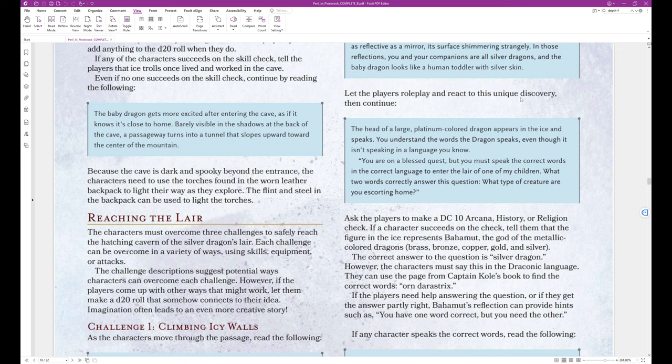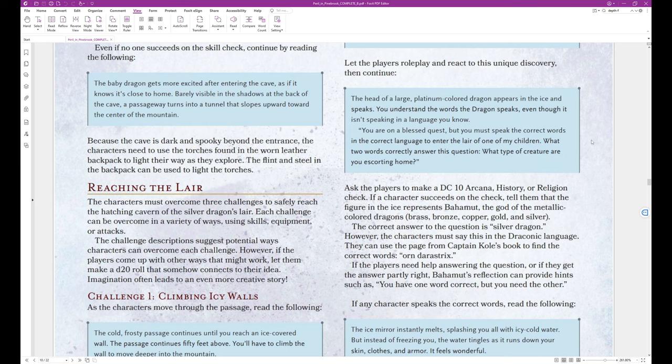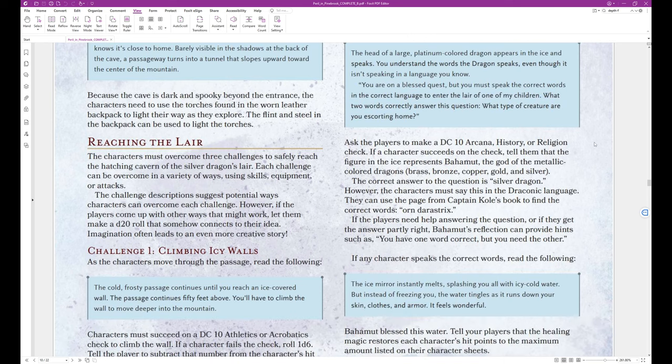Let the players roleplay and react to this unique discovery. And then continue. The head of a large, platinum-colored dragon appears in the ice and speaks. You understand the words the dragon speaks, even though it isn't speaking in a language you know. You are on a blessed quest. You must speak the correct words and the correct language to enter the lair of one of my children. What two words correctly answer this question? What type of creature are you escorting home? That's the end of that block text.